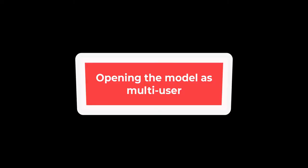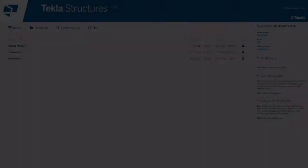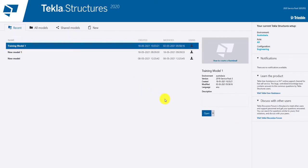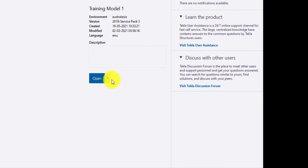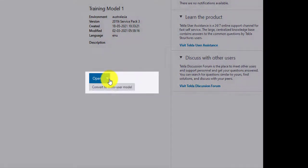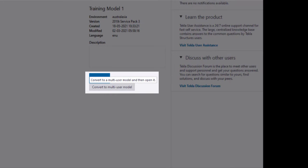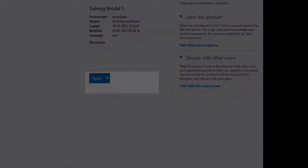To open the model as multi-user, select the model from the list and click the drop down near open button and select multi-user to open as multi-user and vice versa to open as single user model.